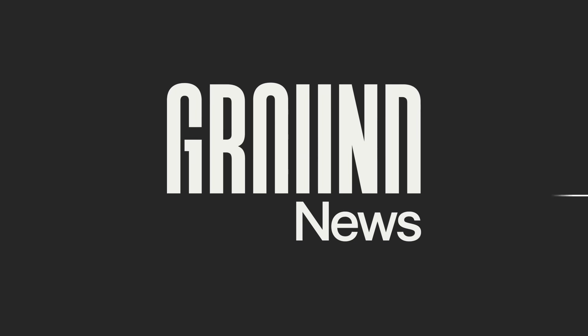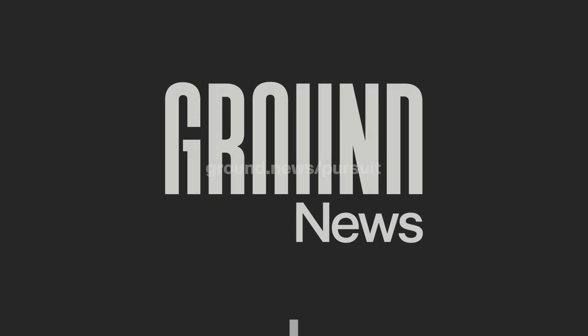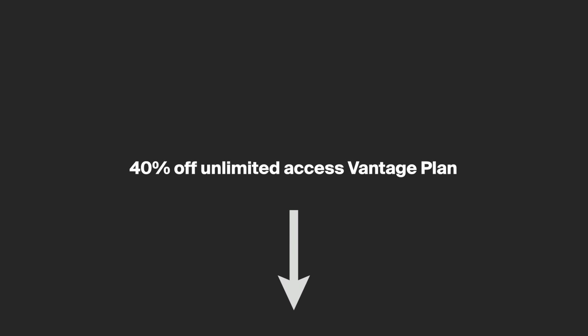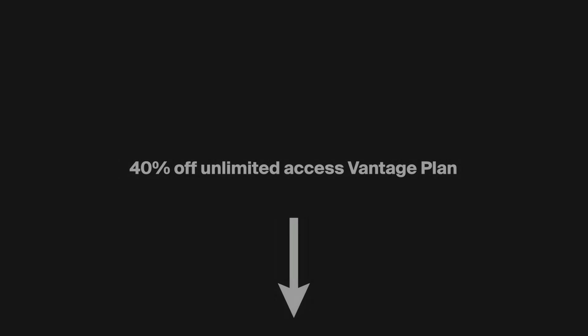This video is sponsored by Ground News. Become a more informed, critical thinker about the events of the world. Use my link in the description and you'll receive 40% off their unlimited access vantage plan.